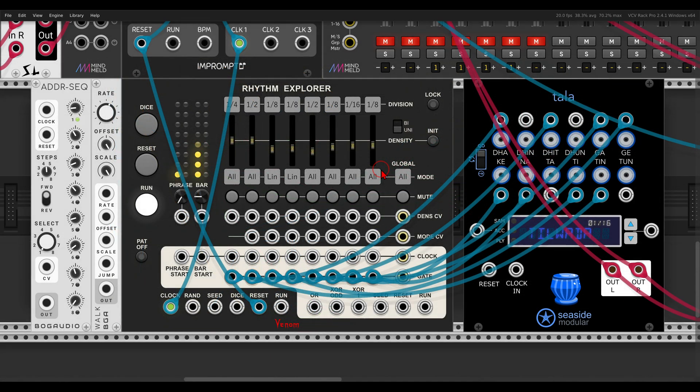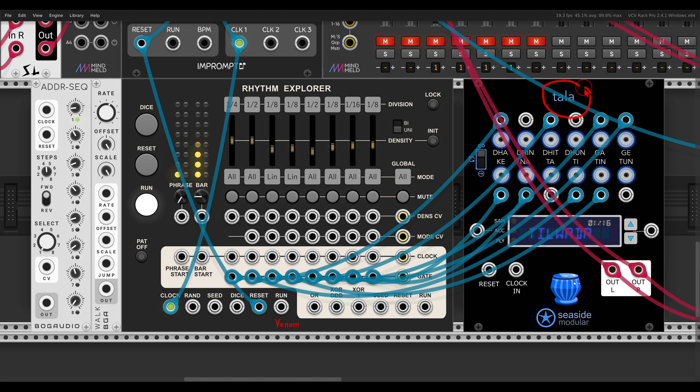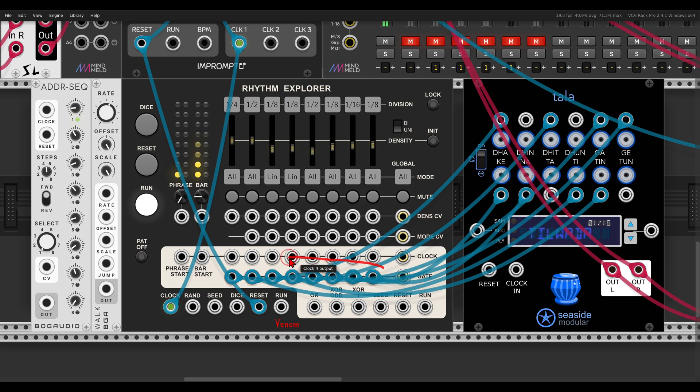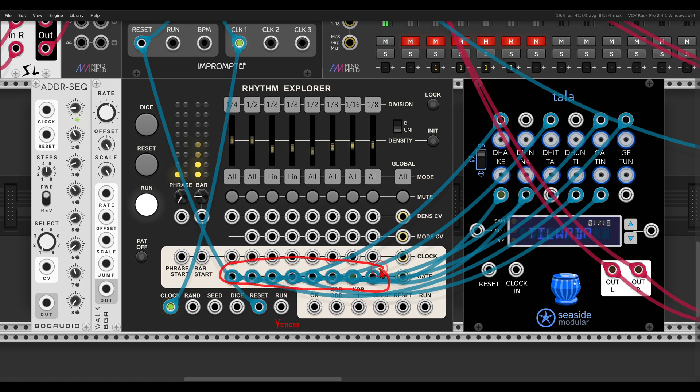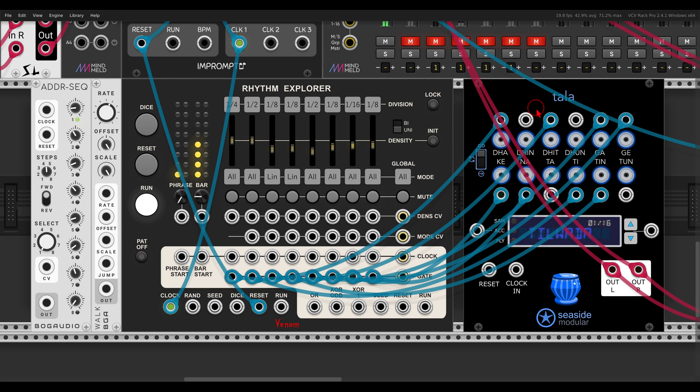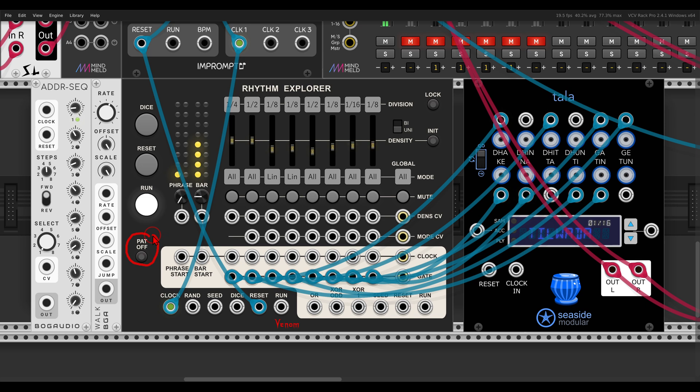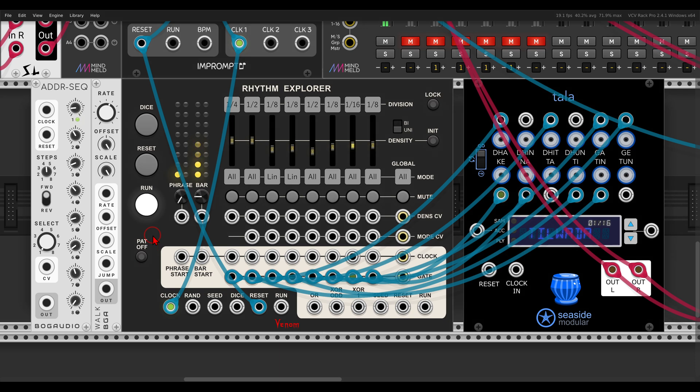Okay, so here I have a rhythm going with the Tala module from C-Side modular. It will sound like this. Again, I'm using the various gate outputs here with various densities to trigger the different voices, the different samples here. So first of all, if I turn on this pattern off button, the rhythm will always change. So I can use this as a performative tool to add some variation to everything.